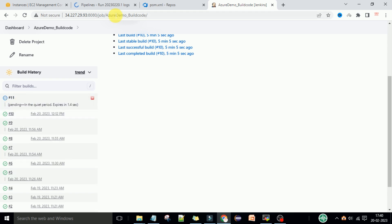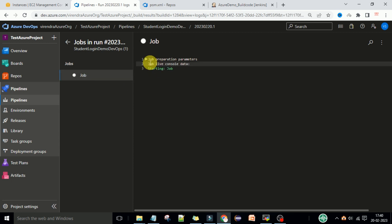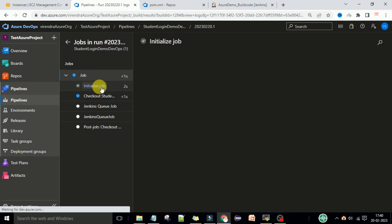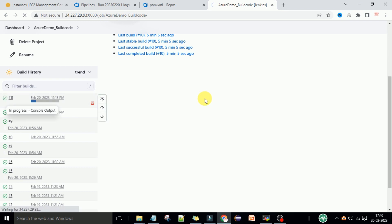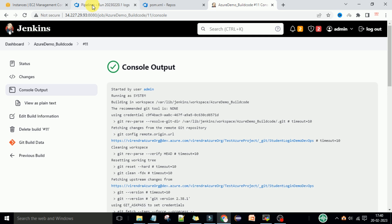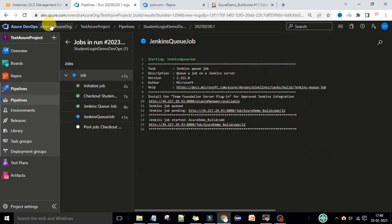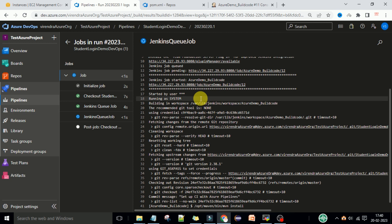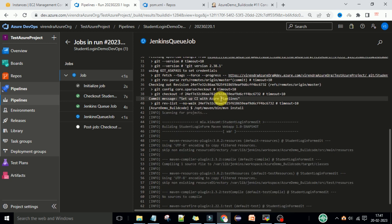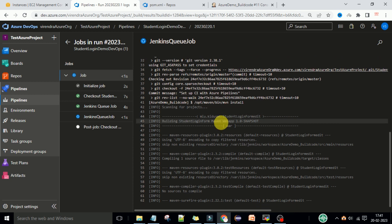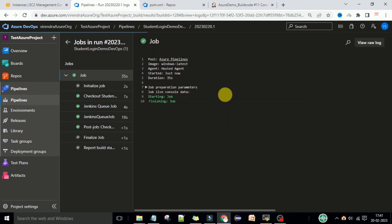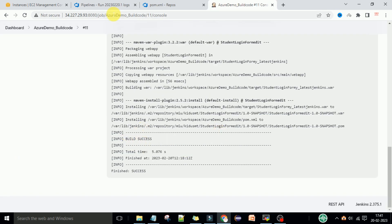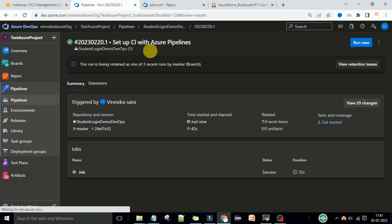Build job 11 is automatically triggered. If I go to the job and see the status - initialize the job, check out the student code, and Jenkins Queue Job - now it's getting started. You can see the job is getting started on the Jenkins server, and here also it's updating the output. Like that, the Jenkins server and Azure DevOps are communicating to each other through the service connections. The service connections always use the API token. The job is now completed and the build is also executed successfully - you can see the build success.